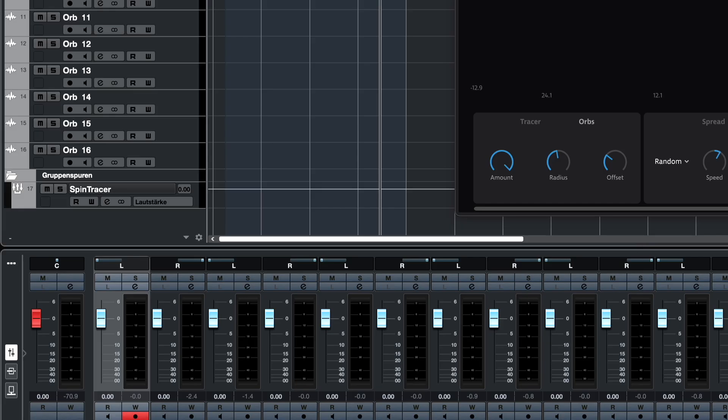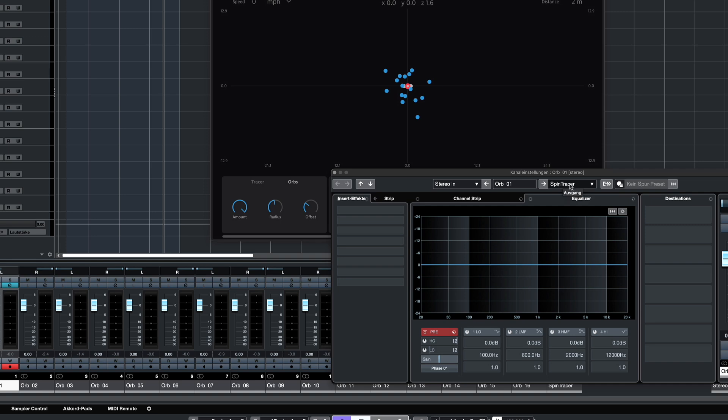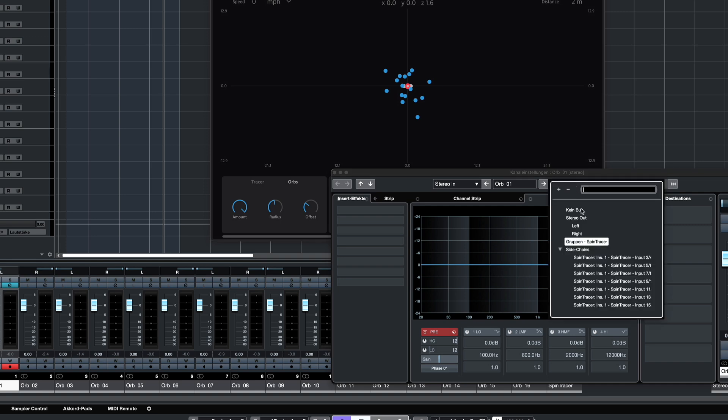So for channels 1 and 2, I'll route them directly from the first two source audio tracks.